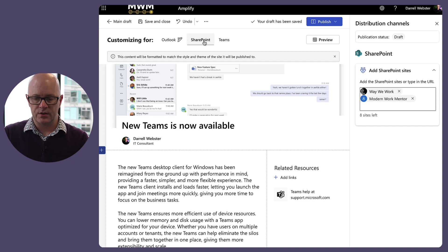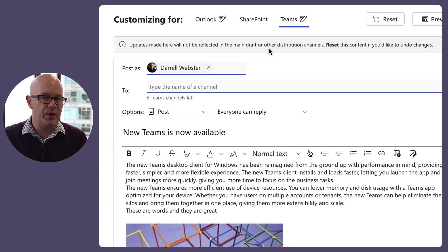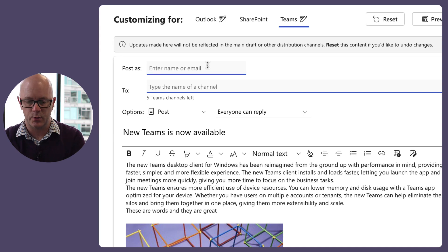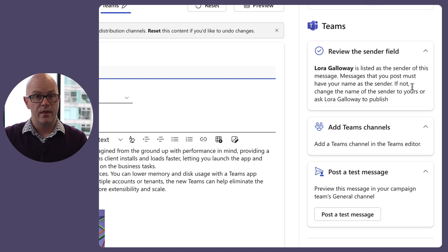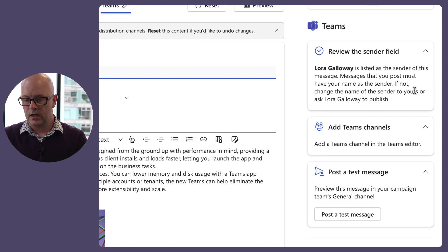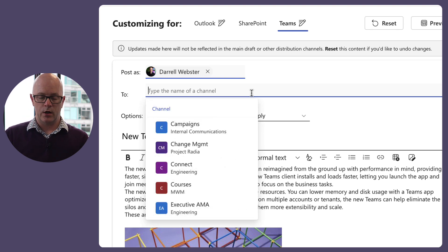Now let's look at the Teams option, and this gets interesting. There's a 'Post as' field picking up my name. I tried putting in Laura's name, and I got a warning: 'Messages that you post must have your name as the sender — if not, change the name or ask Laura to publish.' So you can't publish on behalf of someone else in Teams today.